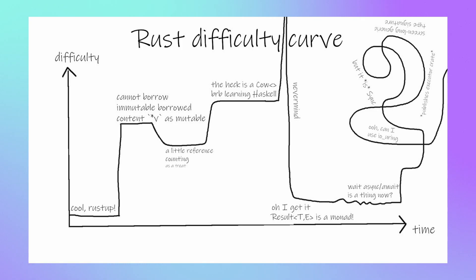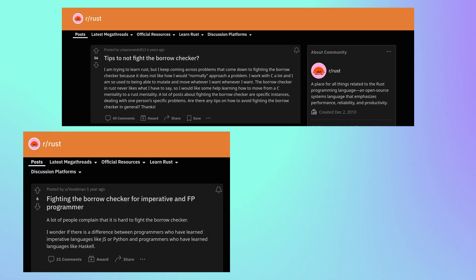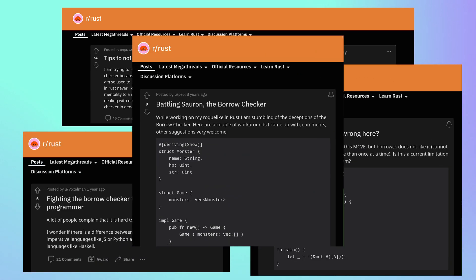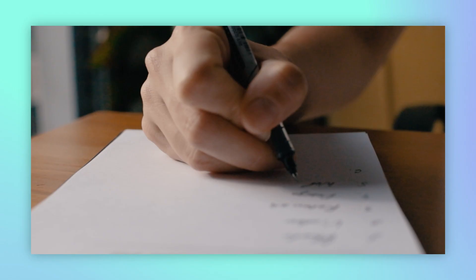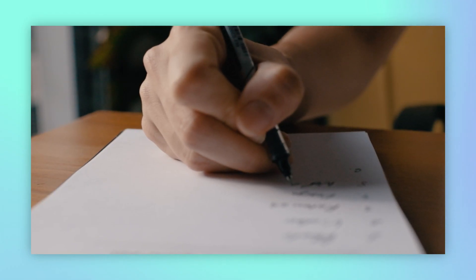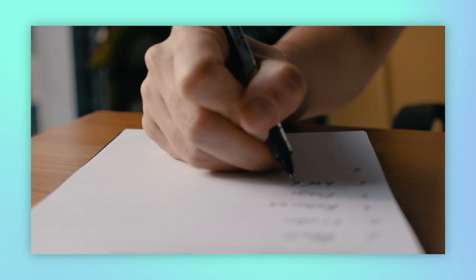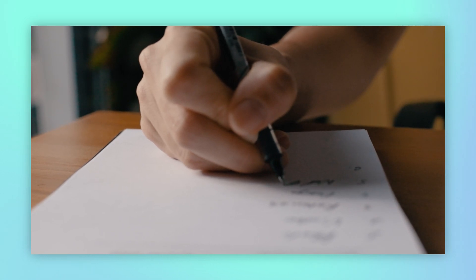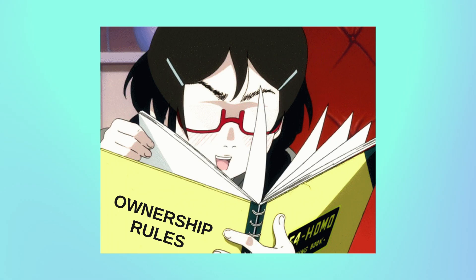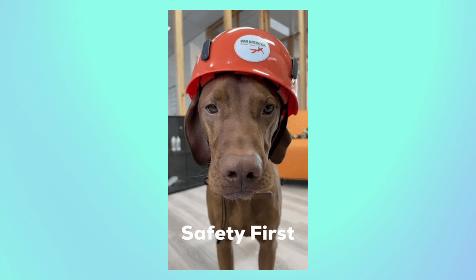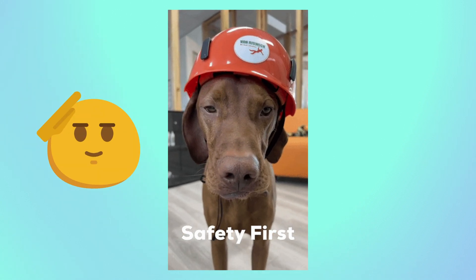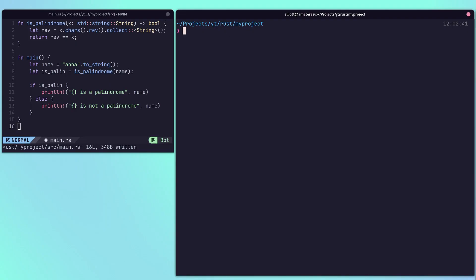Rust is infamous for its steep learning curve, and this is due in part to the borrow checker, which can be pretty difficult for newcomers to Rust. The borrow checker tracks the lifetime of references and ensures they are used in a way that is safe and compliant with the ownership rules. This is what drives the core safety behind Rust.